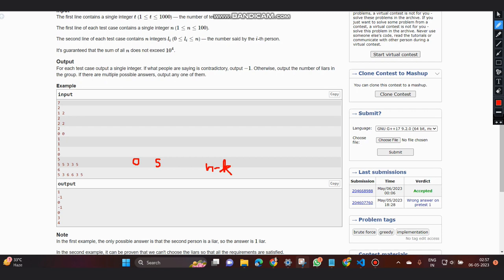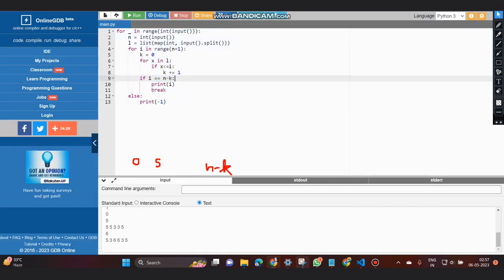So in this case, what we do is we would print the value of k and break out of the loop. For better understanding, let's go through the code.